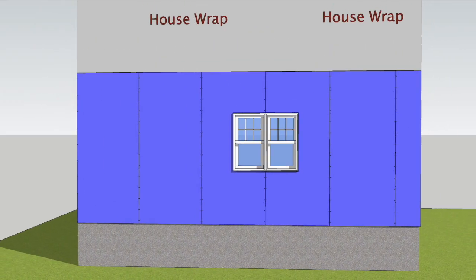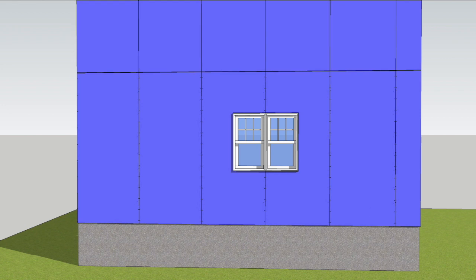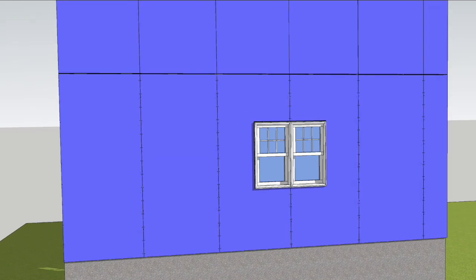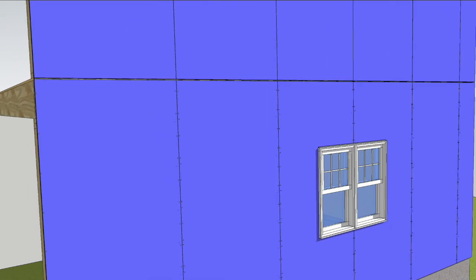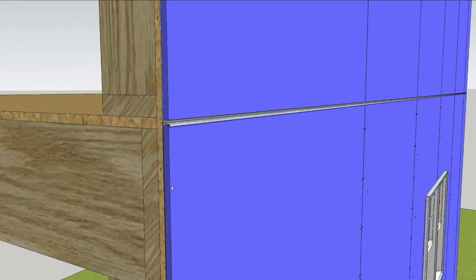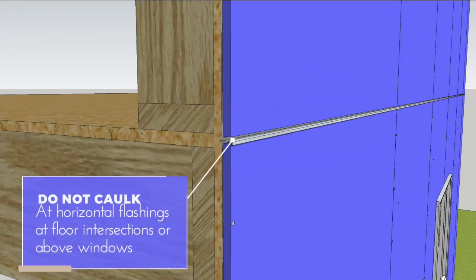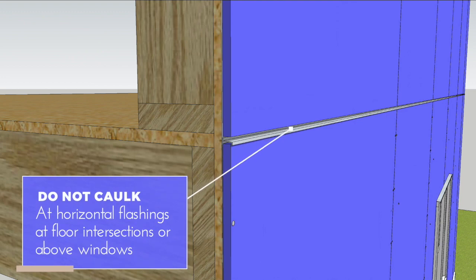The second row of sheets sits atop the first row with appropriately sized Z flashing and a quarter inch gap that should not be caulked.